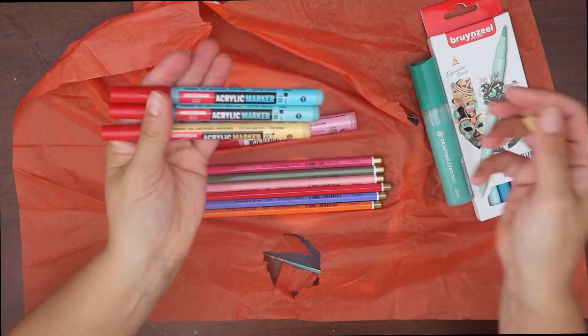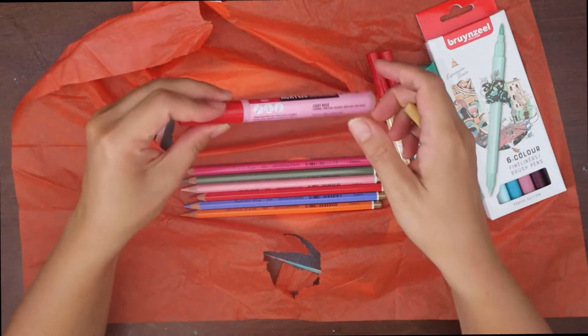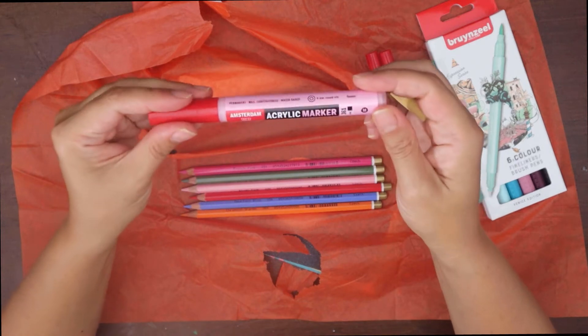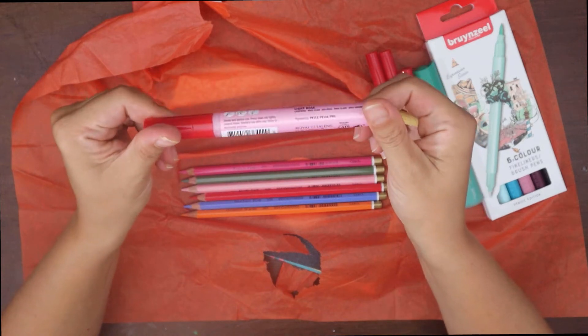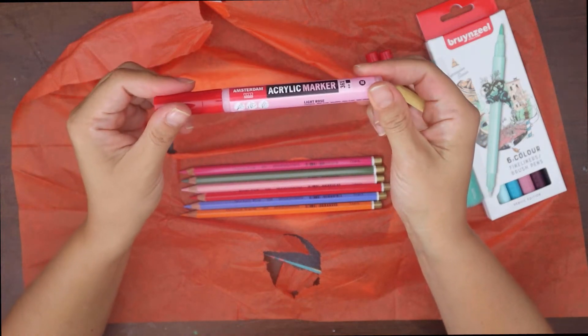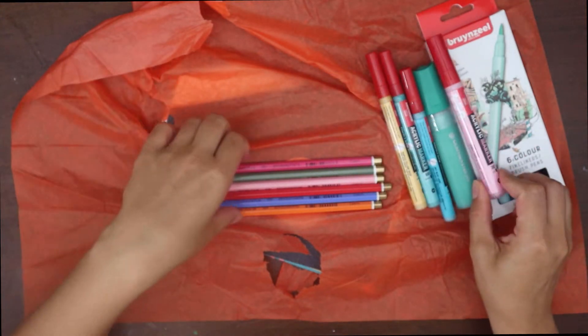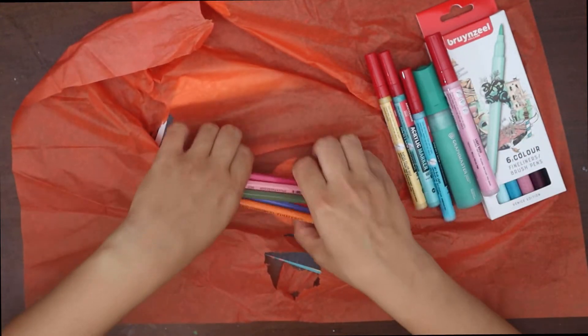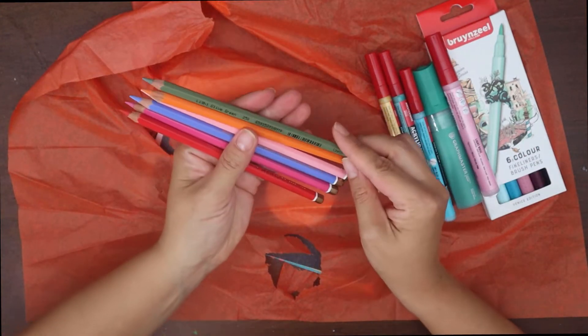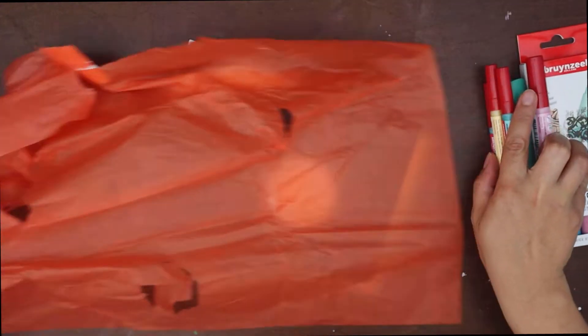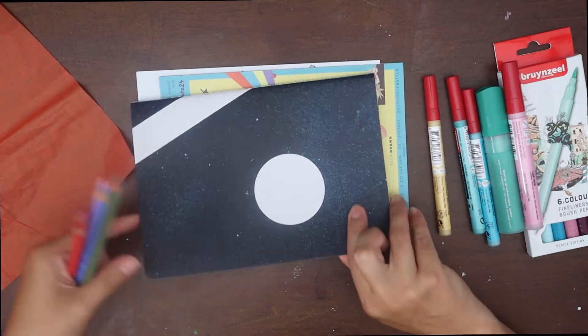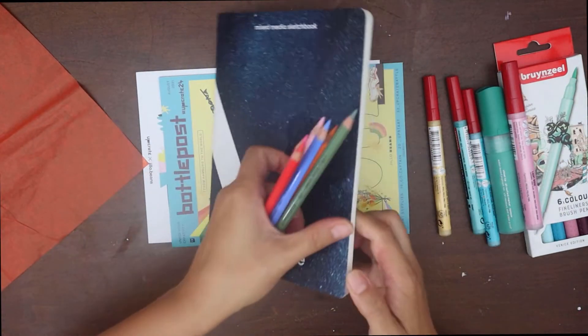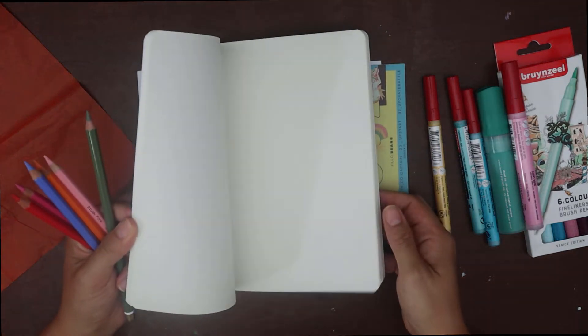Plus we got four Amsterdam acrylic paint markers from Royal Talens, and six Koh-I-Noor polycolour pencils in multiple colours, plus the Artspace mixed-media sketchbook as a drawing surface.